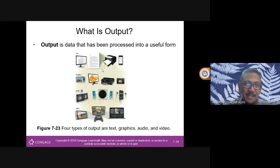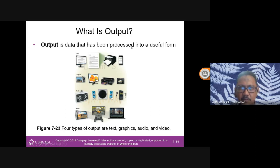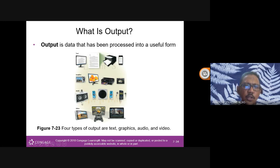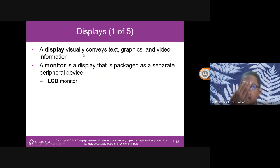That covers input devices. Now for output devices. Output is data that has been processed into a useful form in terms of text, graphics, audio, and video. The most common output device is a display, which visually conveys text, graphic, and video information.